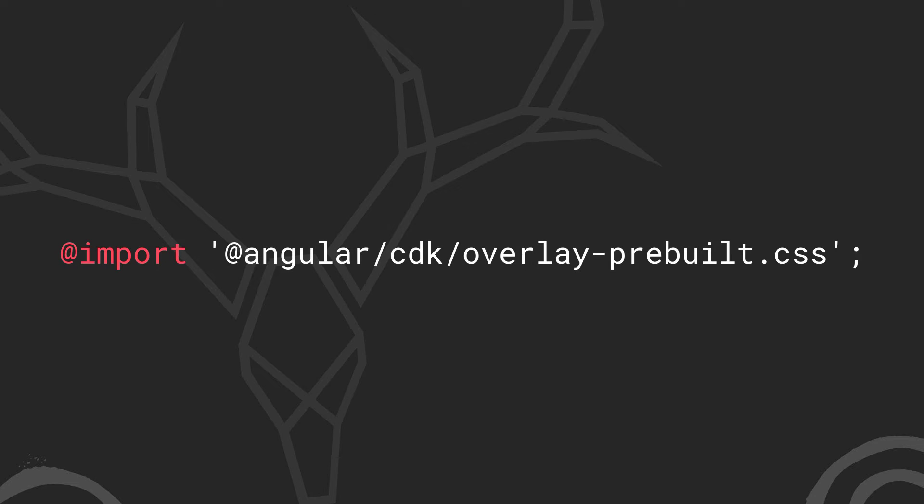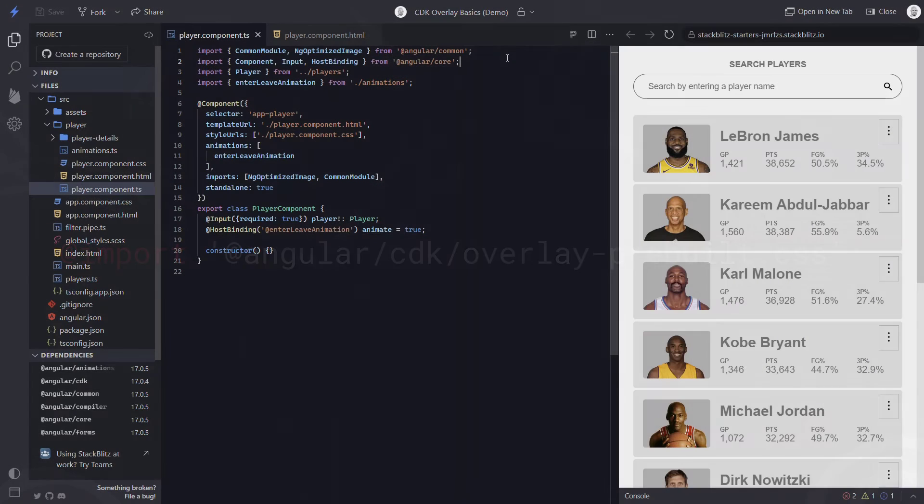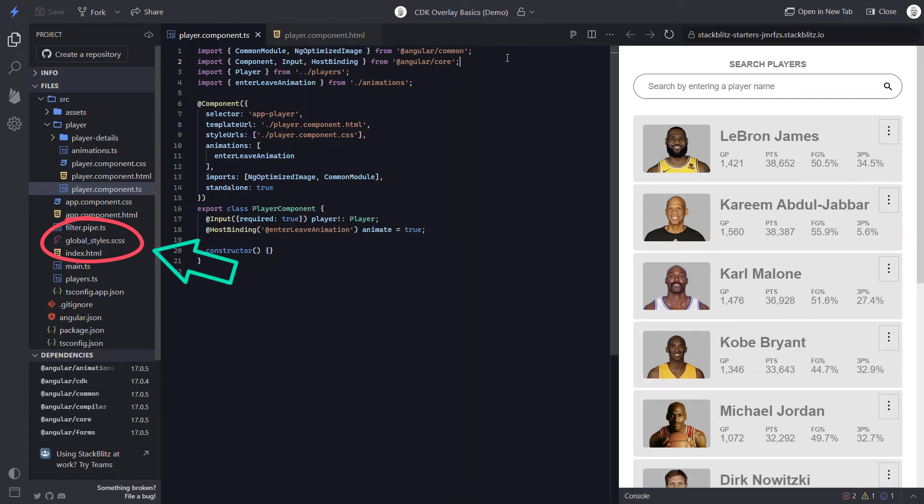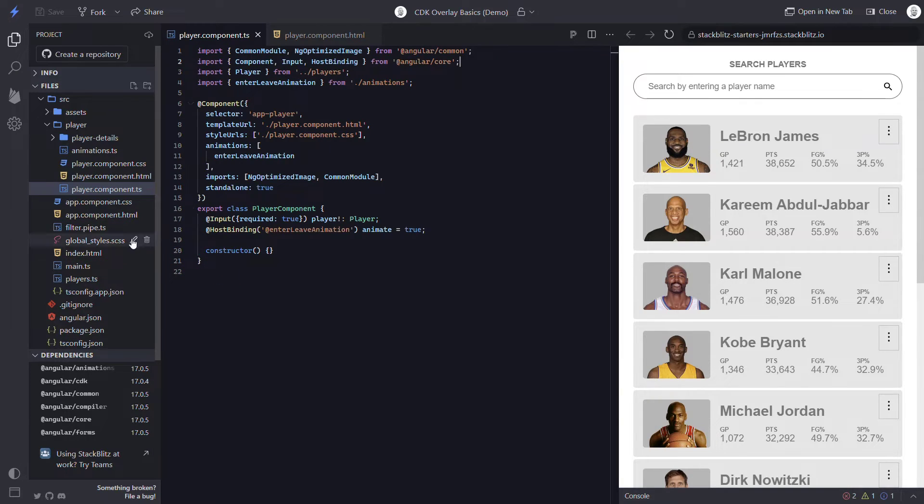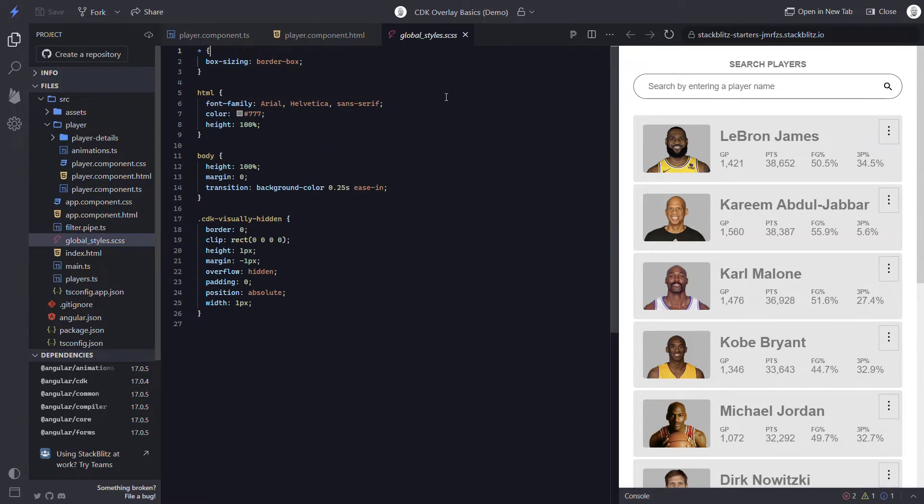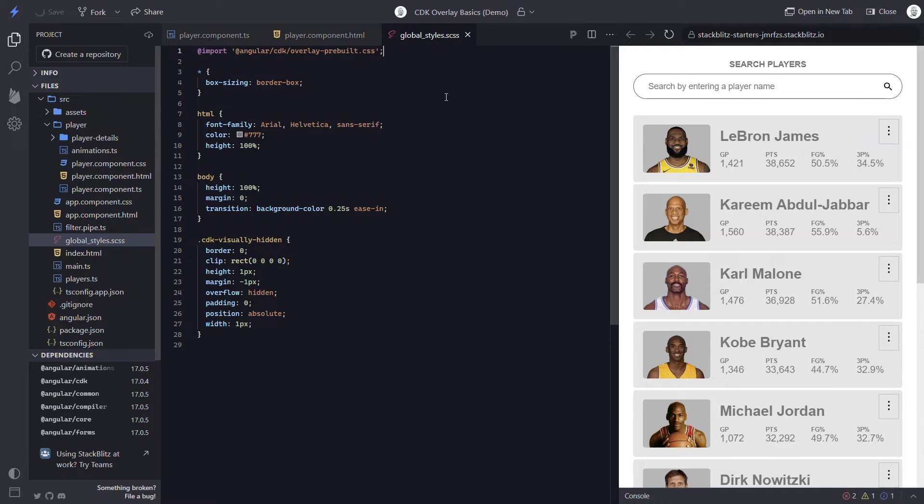After we have it installed, we will want to include the overlay pre-built CSS file from the library. It provides some basic styles in order to create modals and popups that work correctly. I normally include this in something like the global styles, so let's import it here. Okay, now we're ready to wire up our modal.